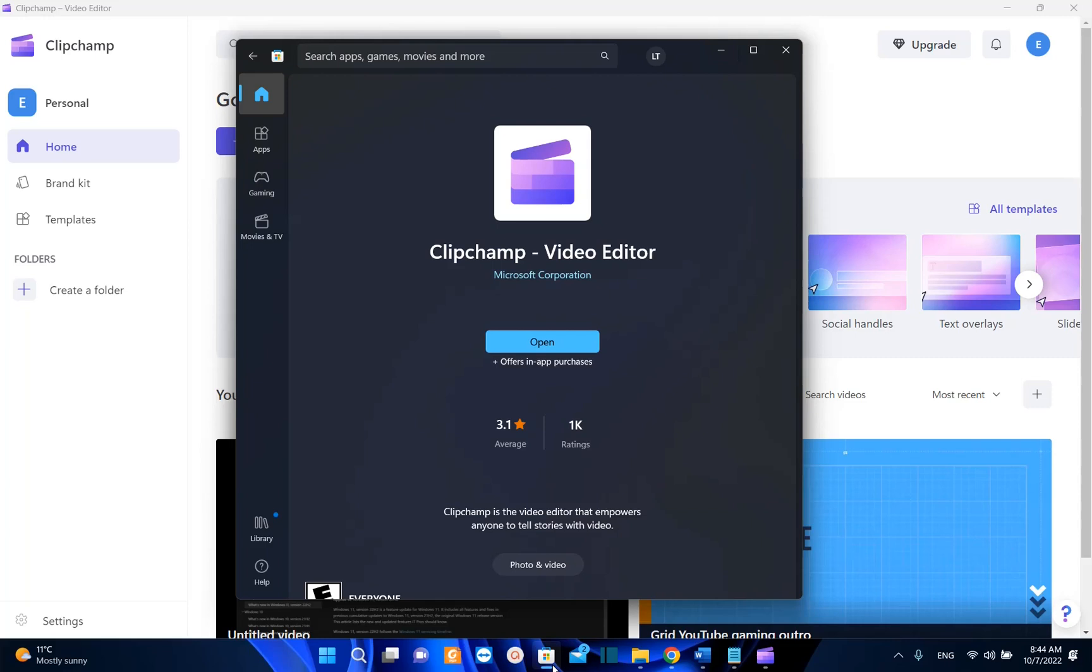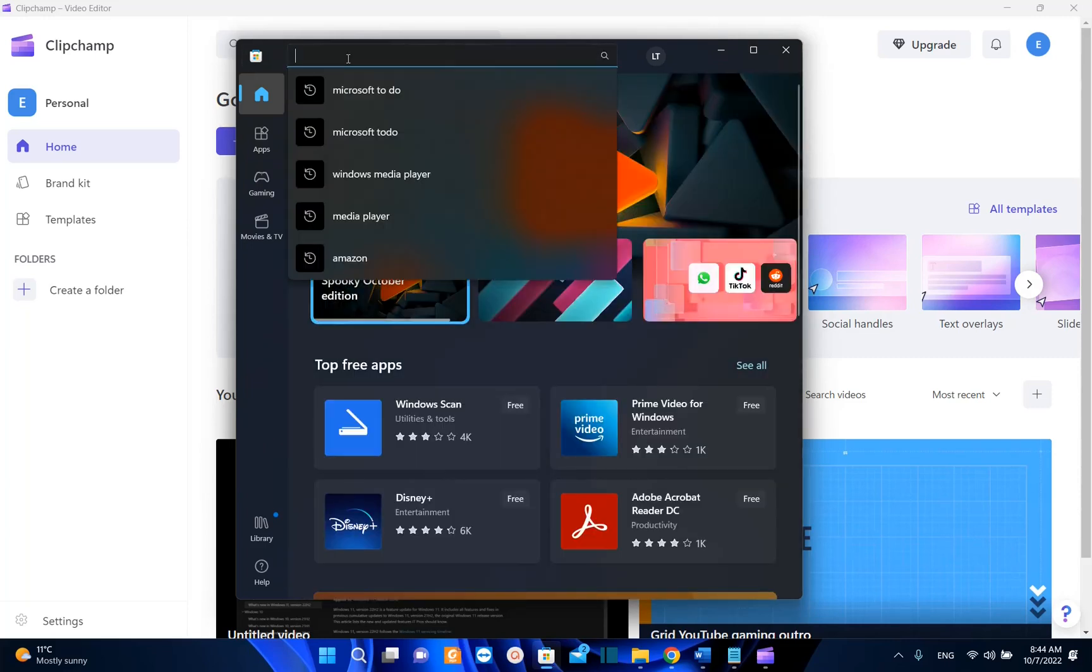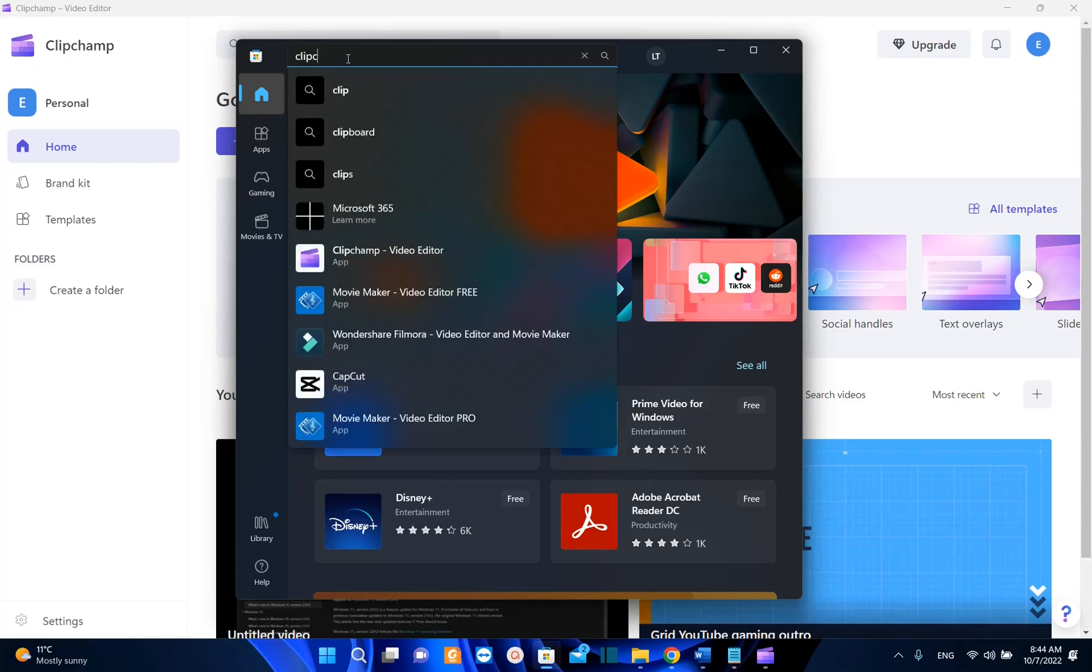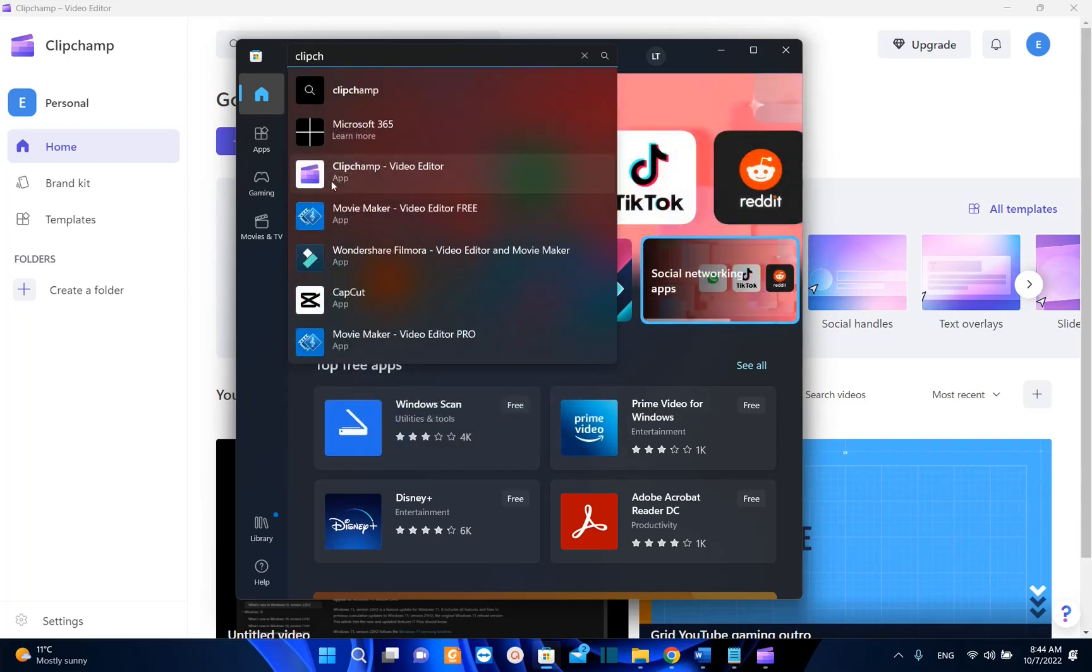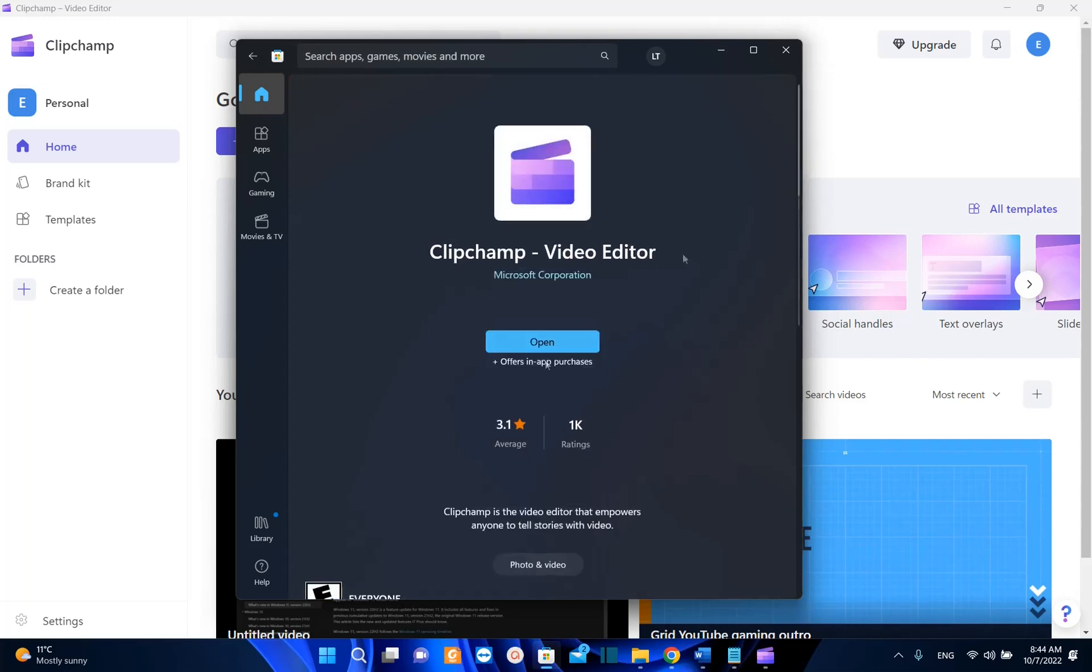The first one is to open Microsoft Store and once you have opened Microsoft Store you search here Clipchamp. The logo of the application is this one, Clipchamp video editor. We click over it and now in my case I just have the option to open it, but if it's not installed in your computer you'll have the option get so you'll be able to install it on your computer.